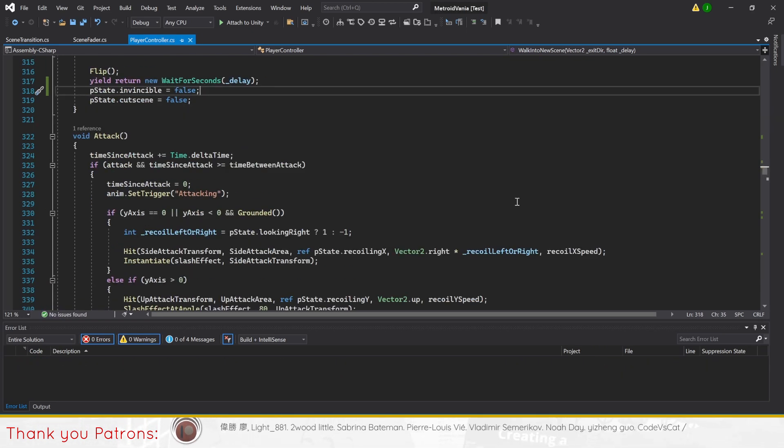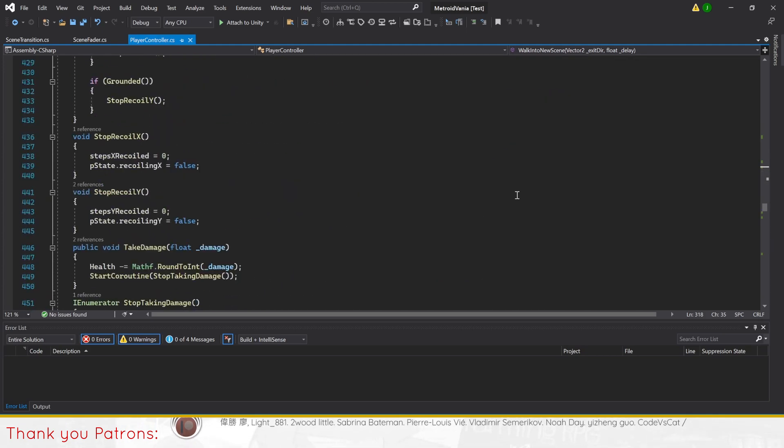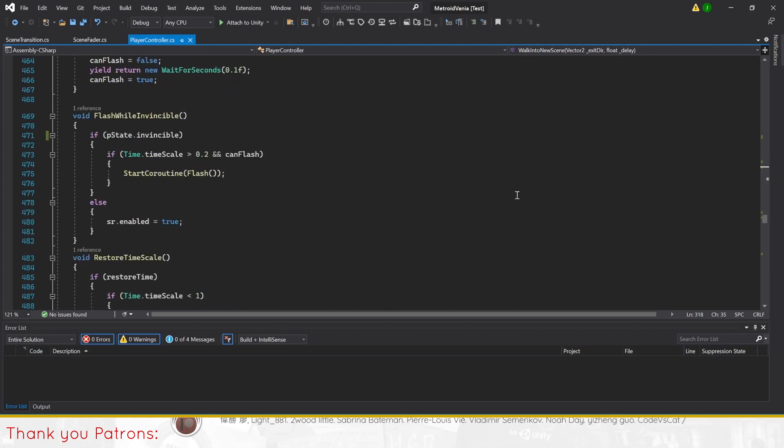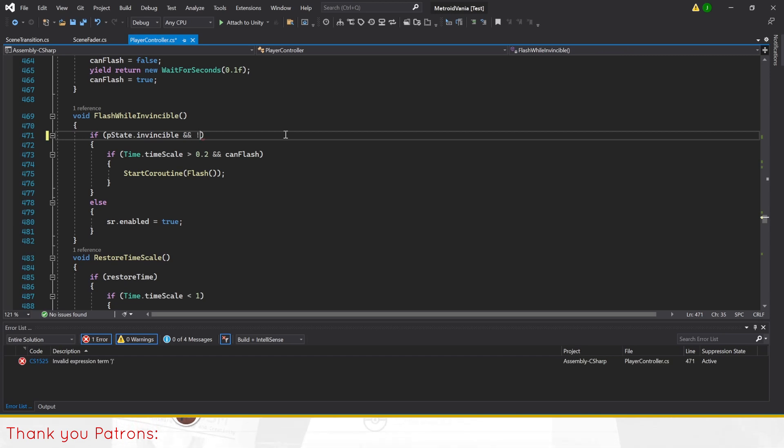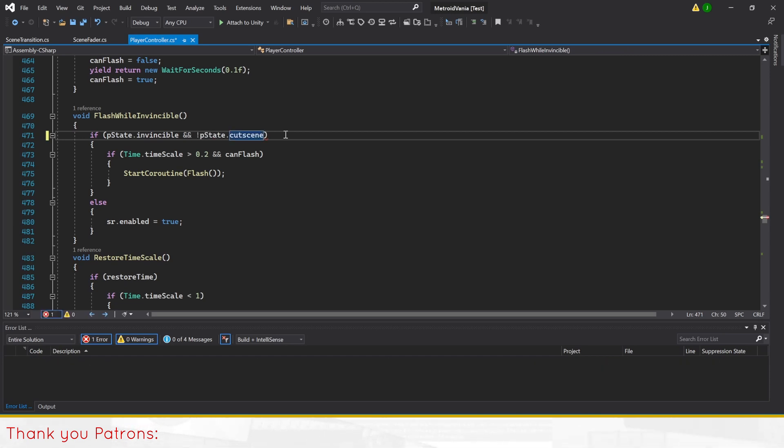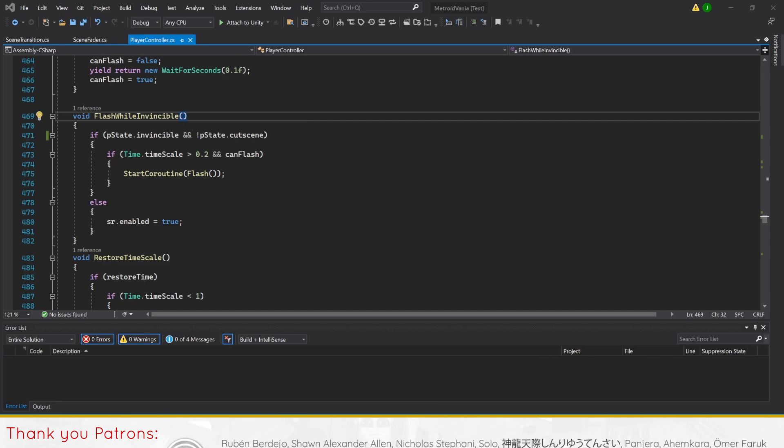Then, we'll add another parameter to the if statement in method flash while invincible to only allow the player to flash while not in the player state cutscene, thus preventing the player from flashing during cutscenes with invincibility.